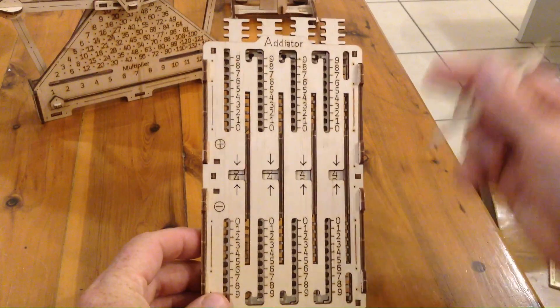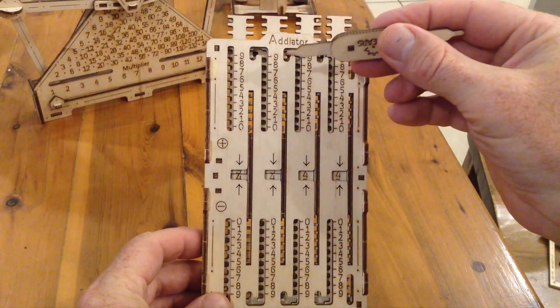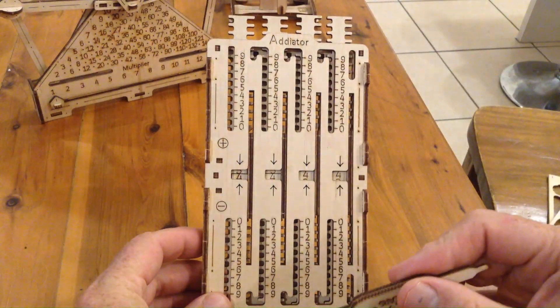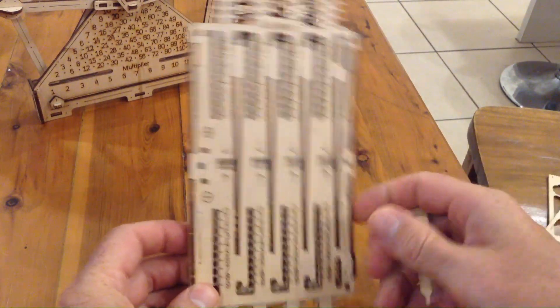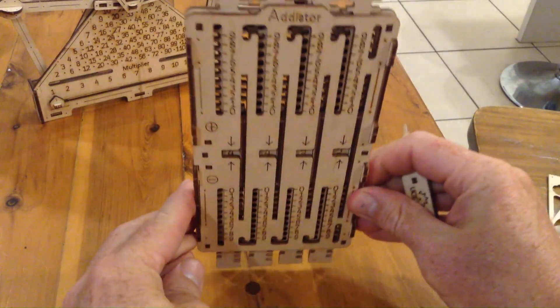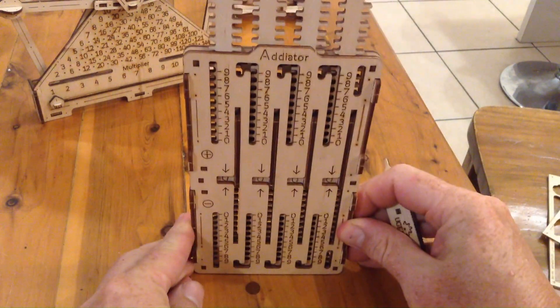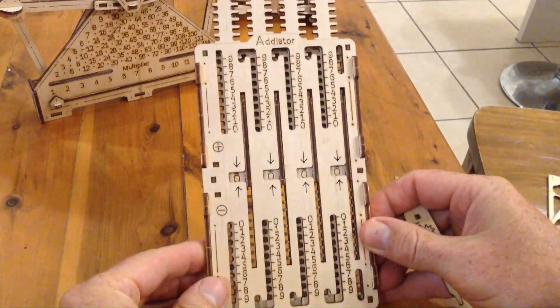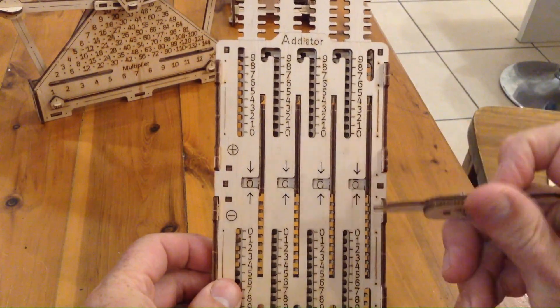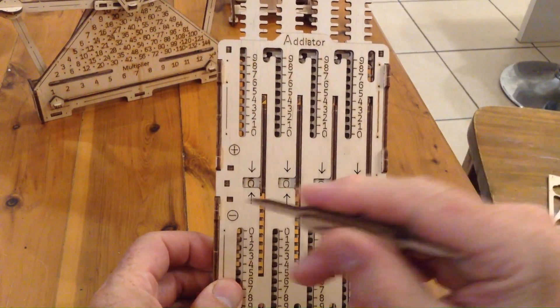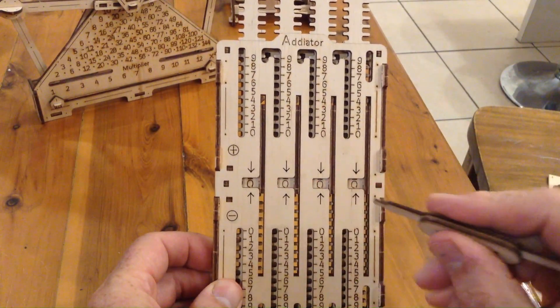And this one here is an adder, and you can do subtraction on it as well. But the way it works is a bit like this. The cancel button on this calculator is like this. So you can get your 0, 0, 0.